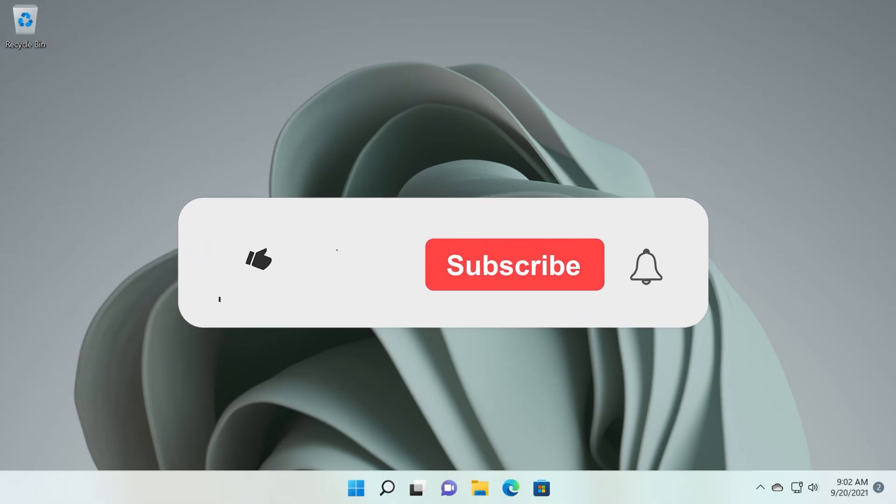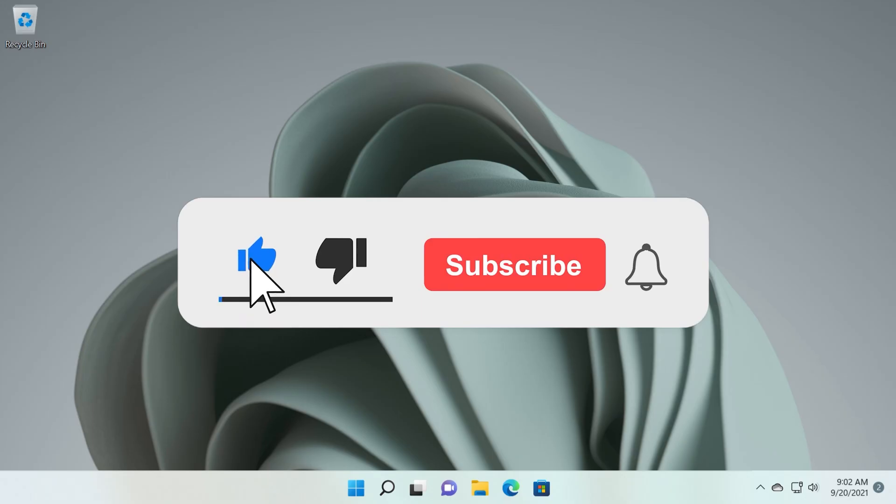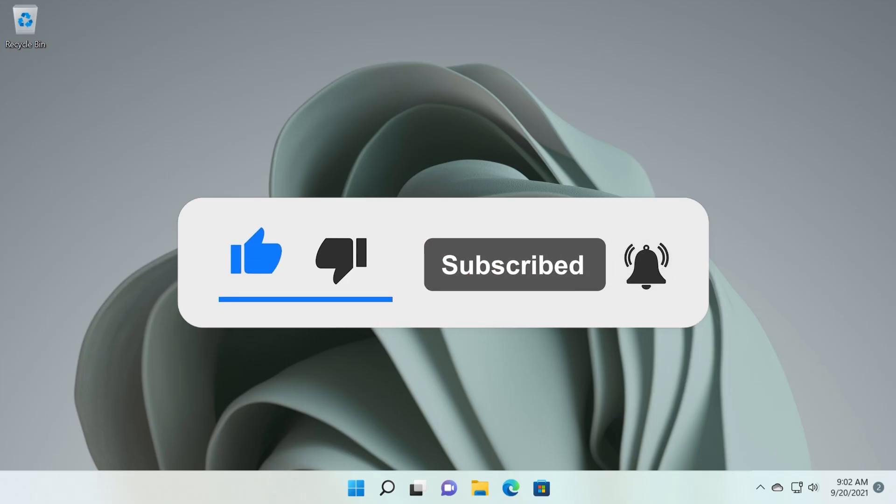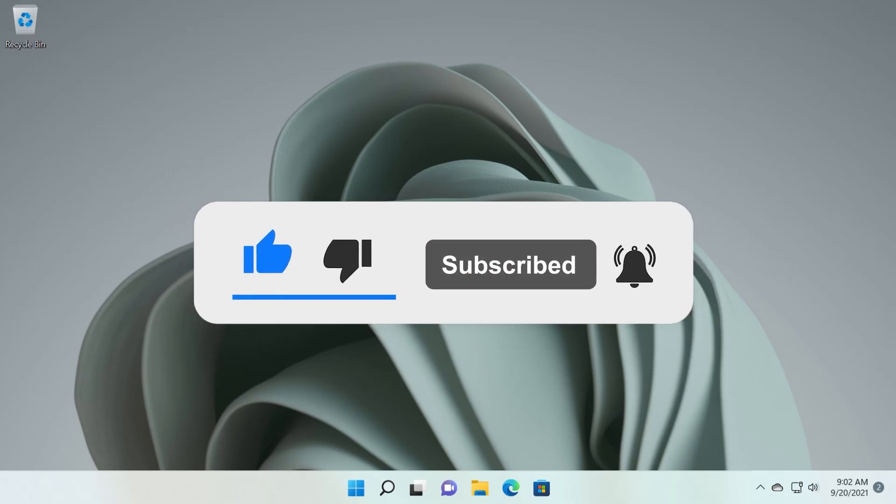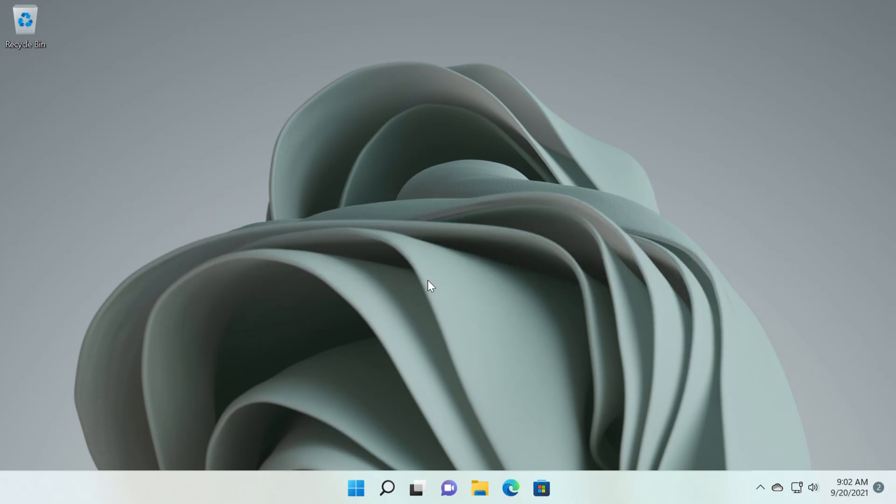If the video is useful, don't forget to leave a like down below and also subscribe to the TechBased channel with the notification bell activated. I was Emmanuel from TechBased. Until next time, have a nice day.